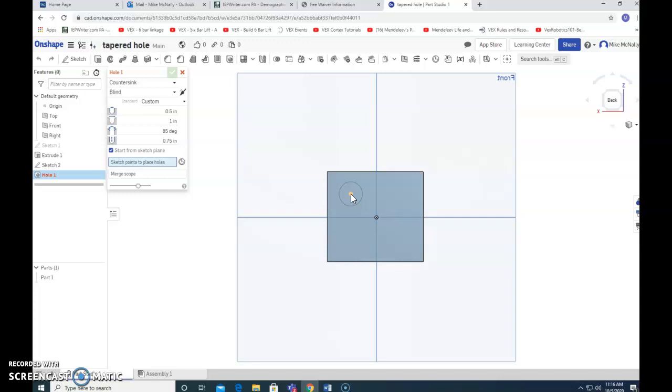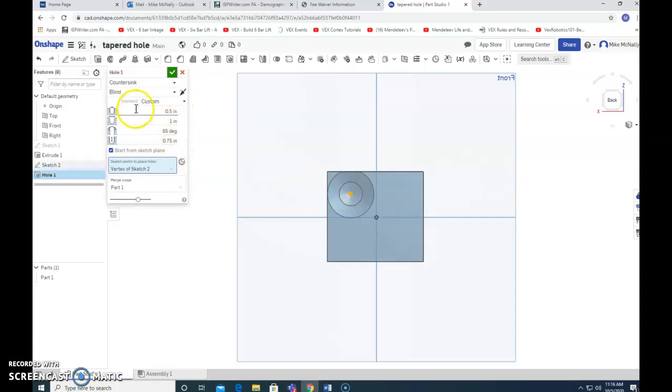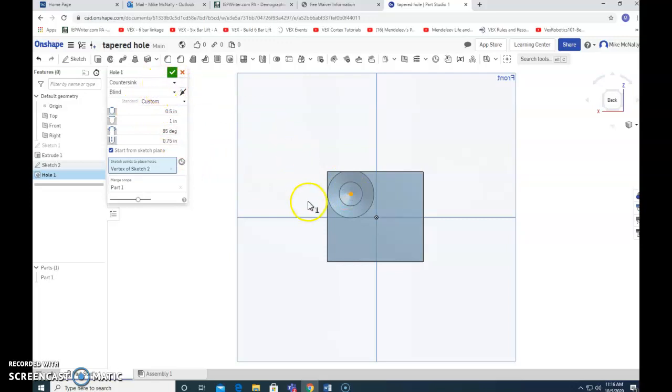So once I click on this, it lights up and it's going to let us do stuff. We're going to stick with this countersink. The countersink is this slope right here. That is the beginning of a hole.